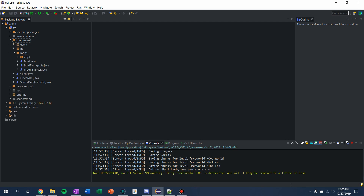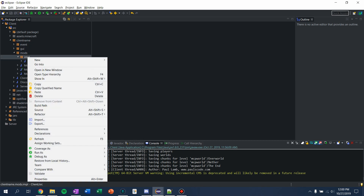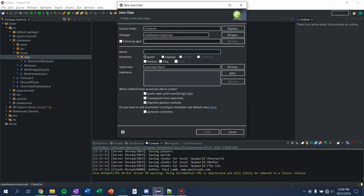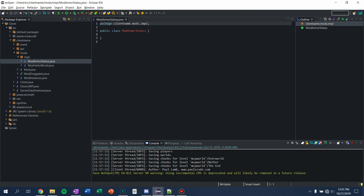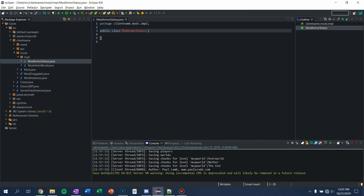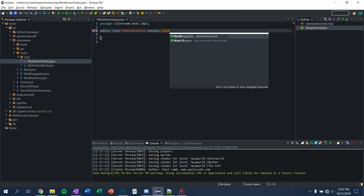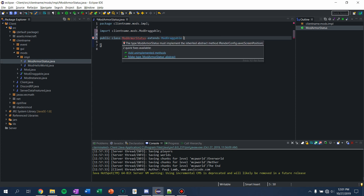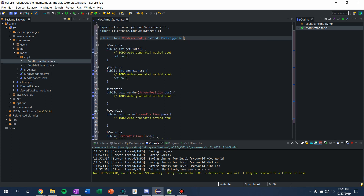What we want to do is go into client, go to mods, implements, and we're going to make a new class. Let's just call this ModArmorStatus. And now we need to do the same thing — we need to extend ModDraggable. And in here we're going to implement all the methods.